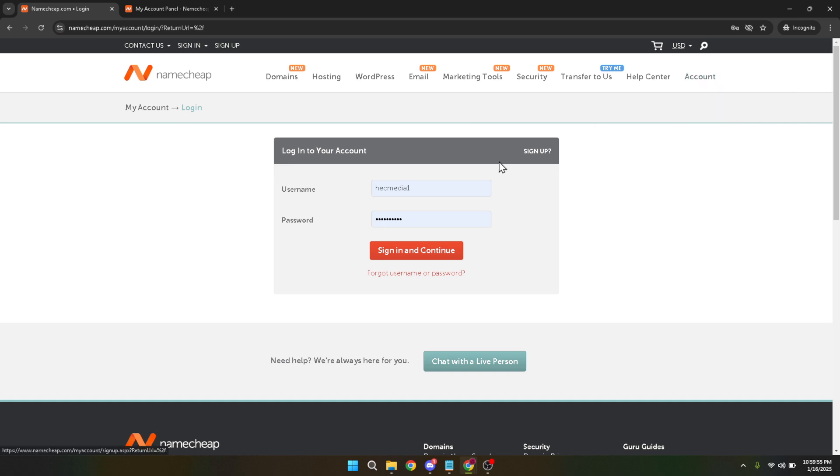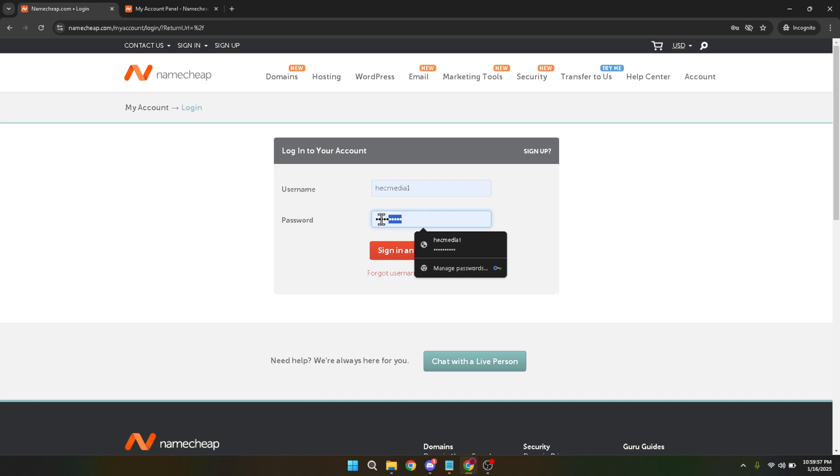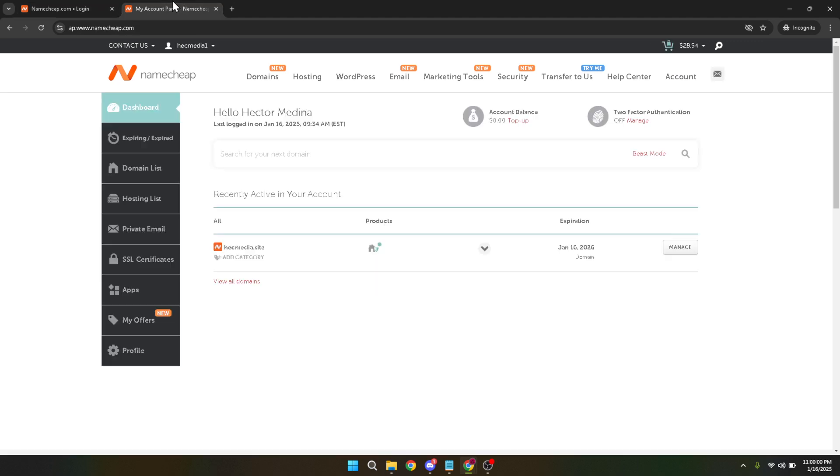It's important to have your login details handy to smoothly navigate this process. Once you've filled in your credentials click on sign in and continue. This will bring you to your account dashboard where you have access to all your domain management tools.